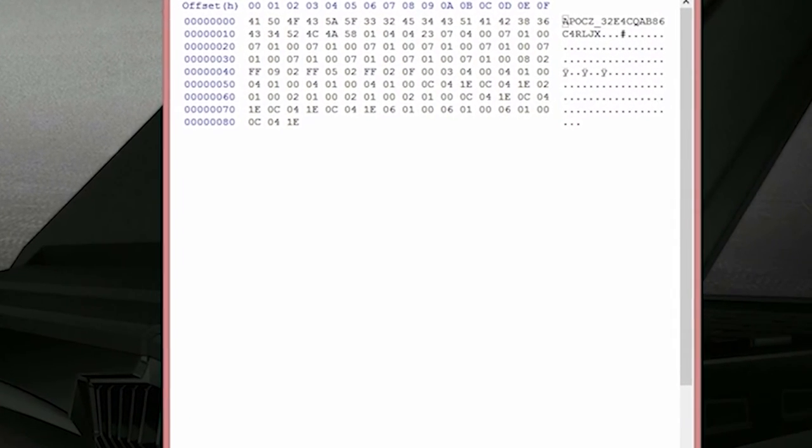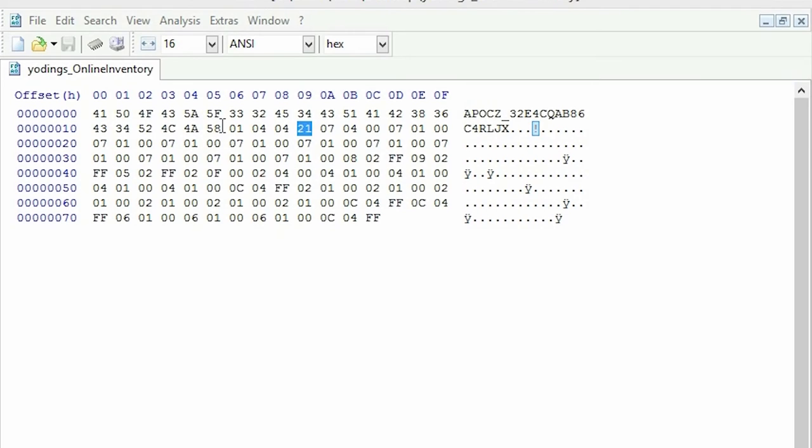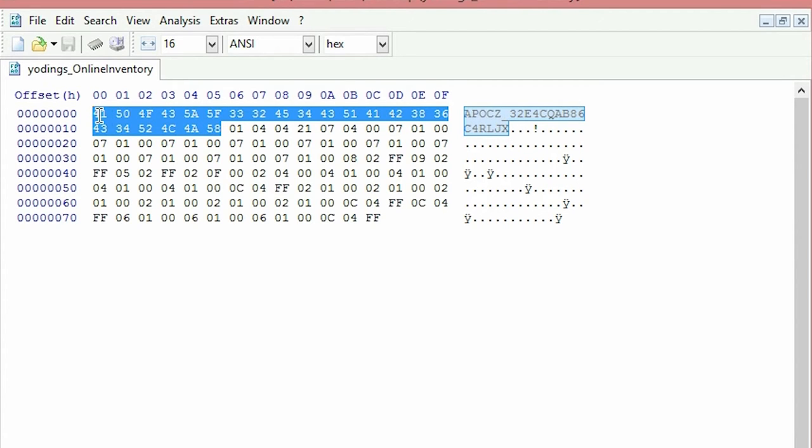Once you've got your file open in HXD, you're going to want to look at these numbers here in the string Apoxy underscore two three blah blah blah Carl J X, you know all of that section there. That section cannot be modified whatsoever. If you go modifying that section, you'll probably corrupt your save game.